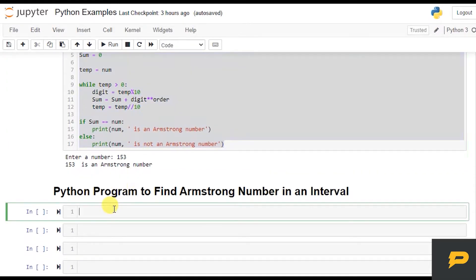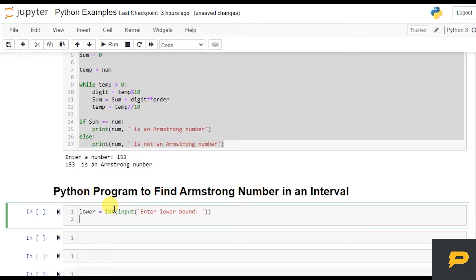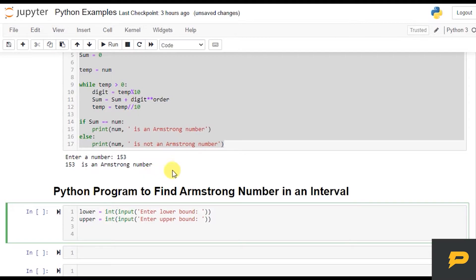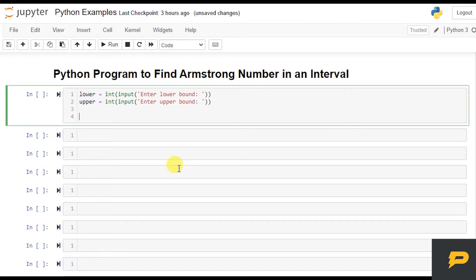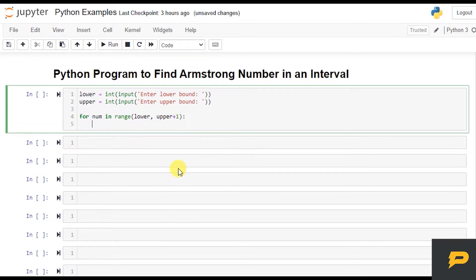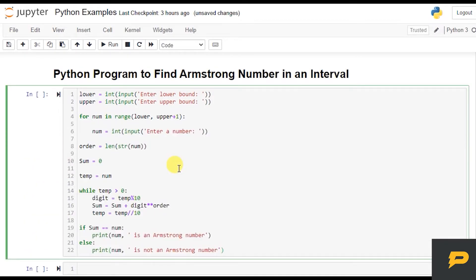I'm just copying this code. We will have a lower bound, which we will take as an integer input from the user, and we will have an upper bound, which will also be an integer input from the user. Since we have to find Armstrong numbers between these two numbers, we will loop over them: for number n in range of lower and upper. If we want to include the upper bound, we will add 1, because range excludes the upper bound by default.